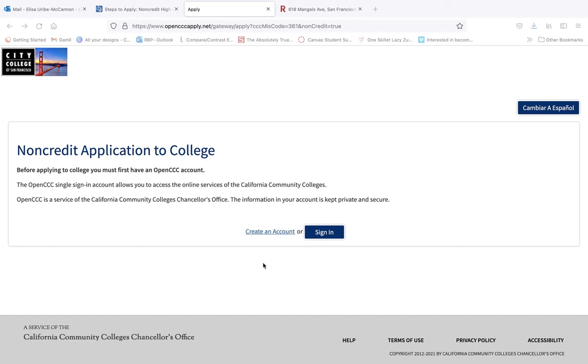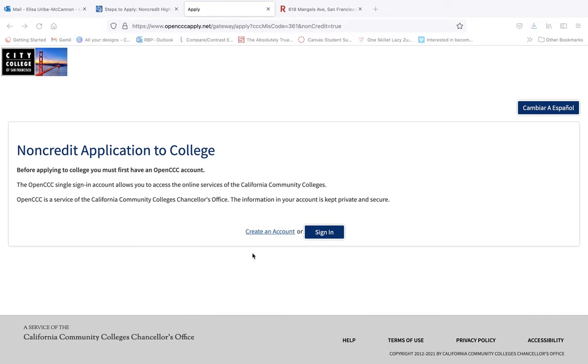The first step of the non-credit application process is to have an OpenCC account. The OpenCC single sign-in account allows you to access the online services of the California Community Colleges. Let's begin by clicking create an account.